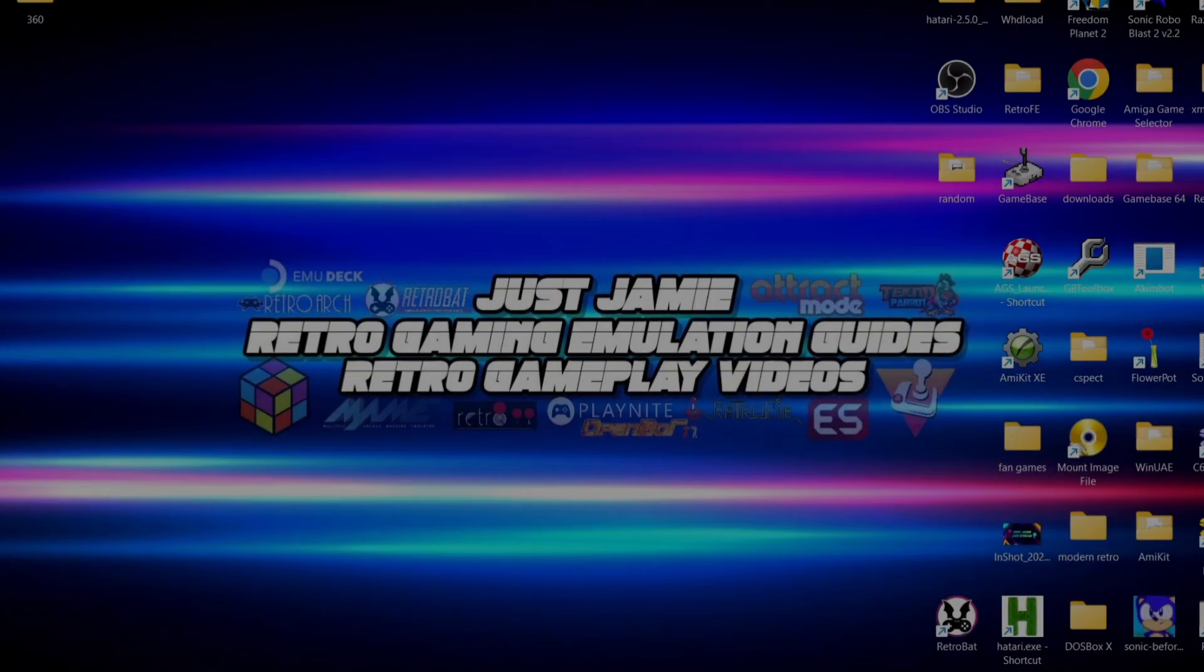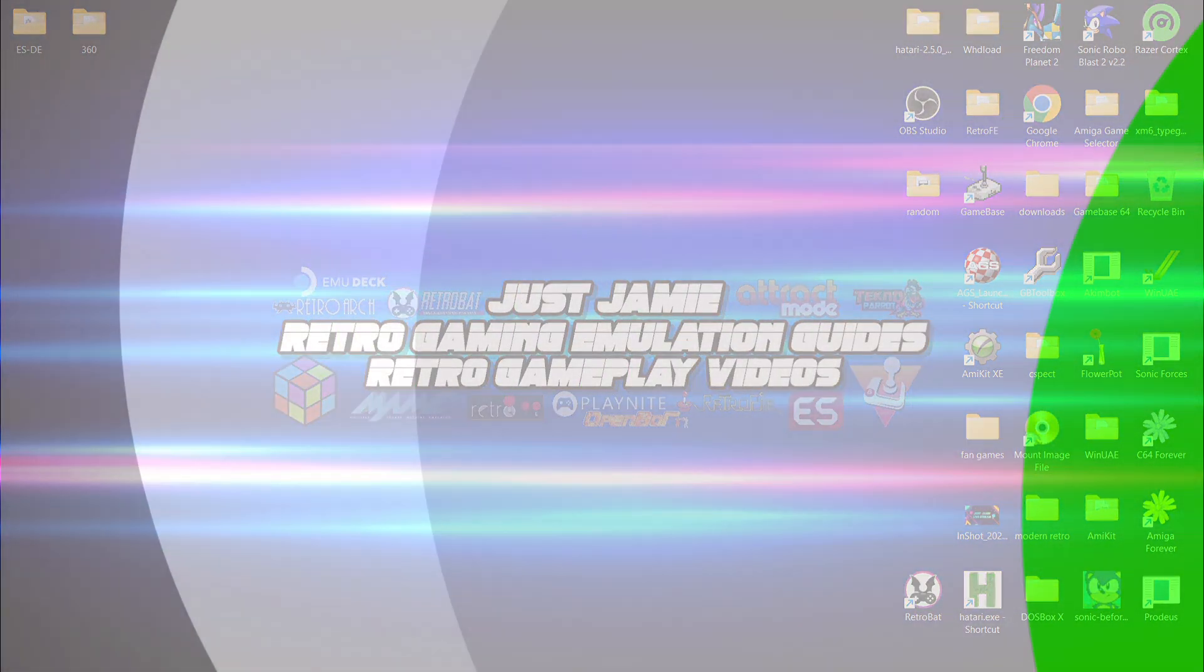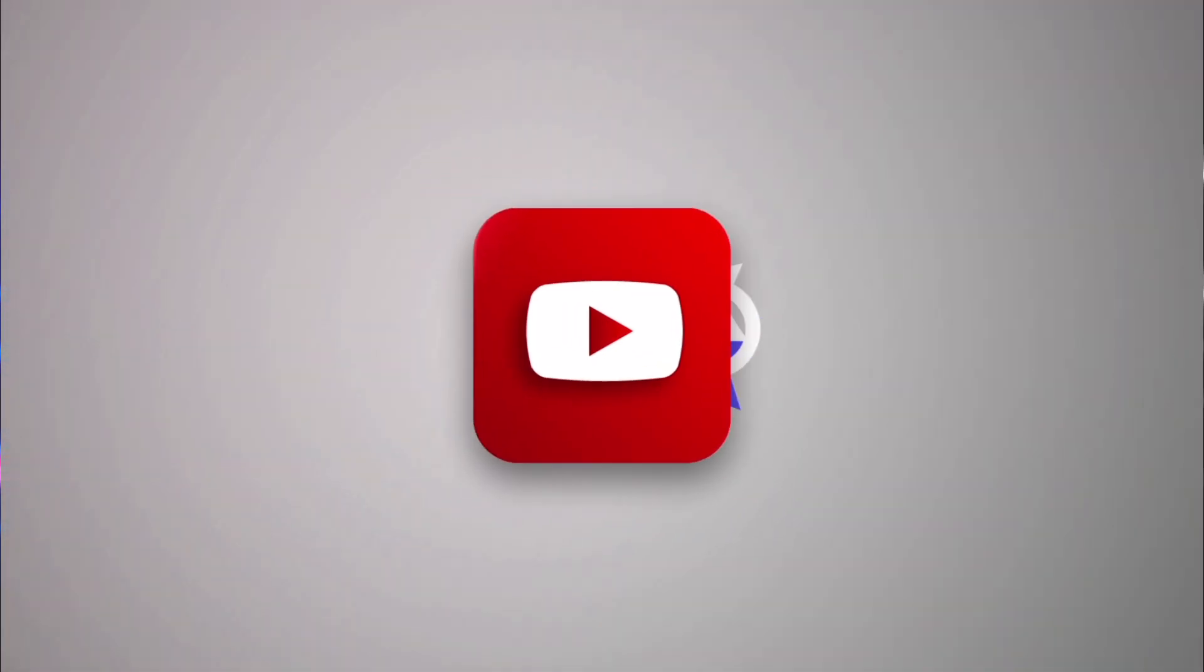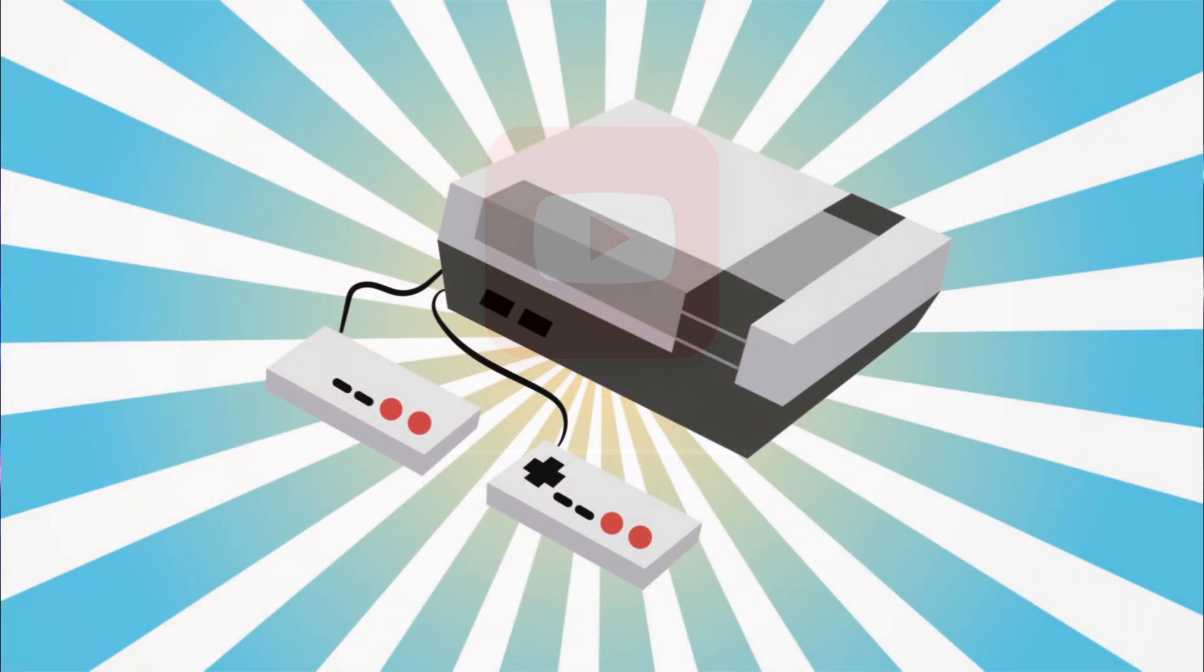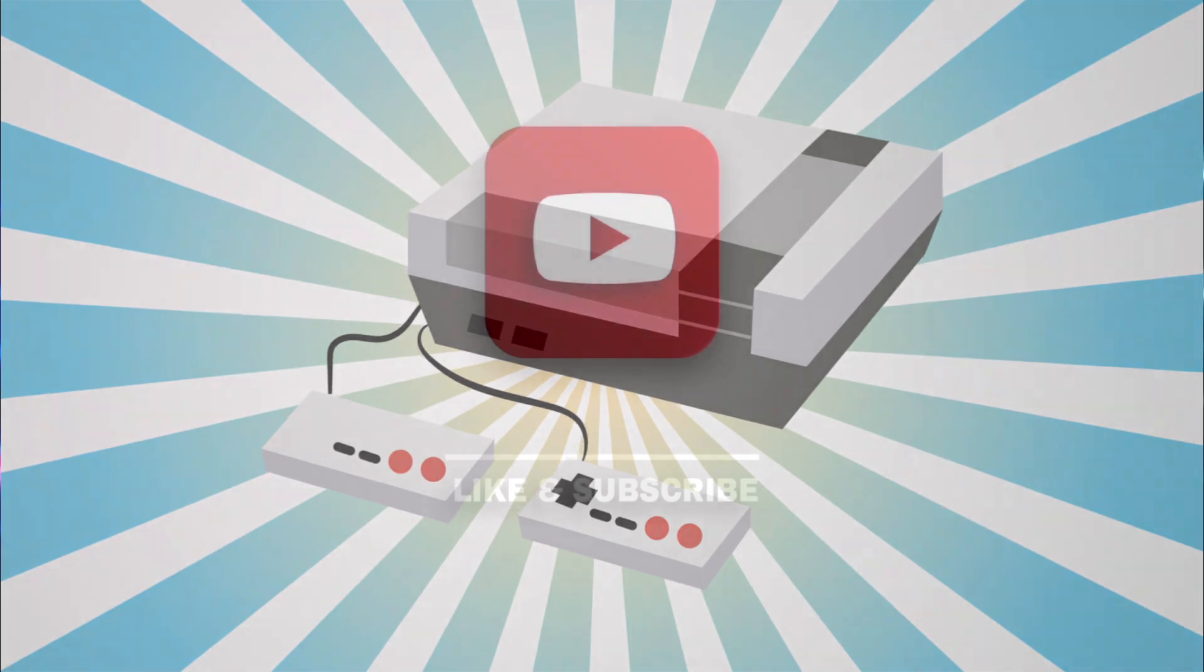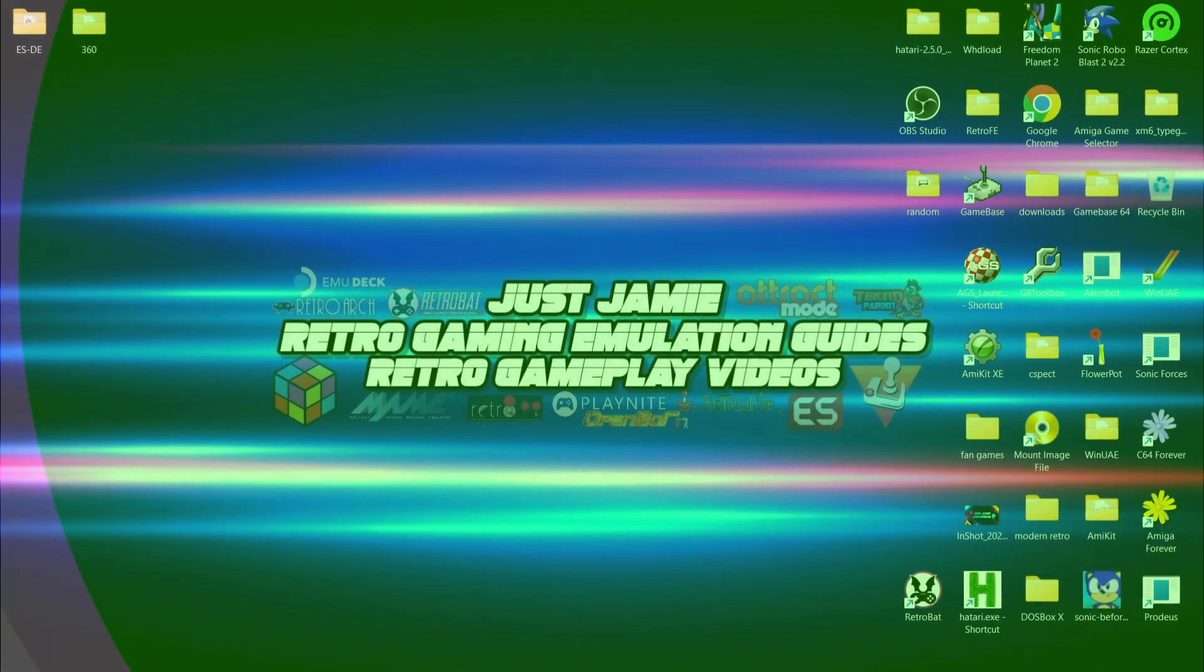Welcome to today's Emulation Station Desktop Edition and Xbox 360 setup guide. If you like what you see today, hit notifications, subscribe, and like so you don't miss upcoming retro emulation content here on my channel Just Jamie. That means you'll get notified every time I release a new setup guide and it really helps out my channel too.